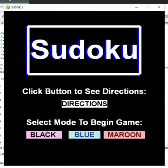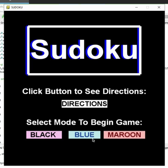Hi, my name is Amber Honek, and for my final project I programmed Sudoku. This is the start screen for my program. As you can see, you can either click to see the direction screen by clicking this button, or one of the three themes, and by clicking one of these it will bring you to the game screen and the game will automatically begin.